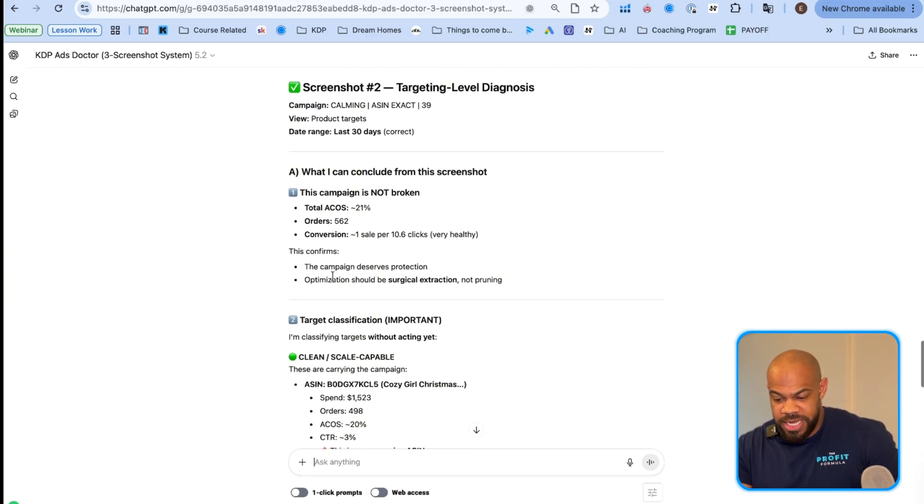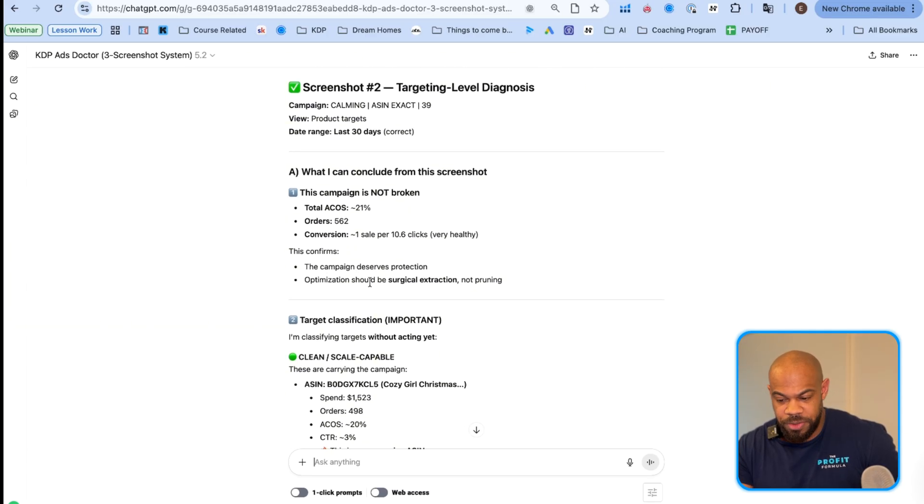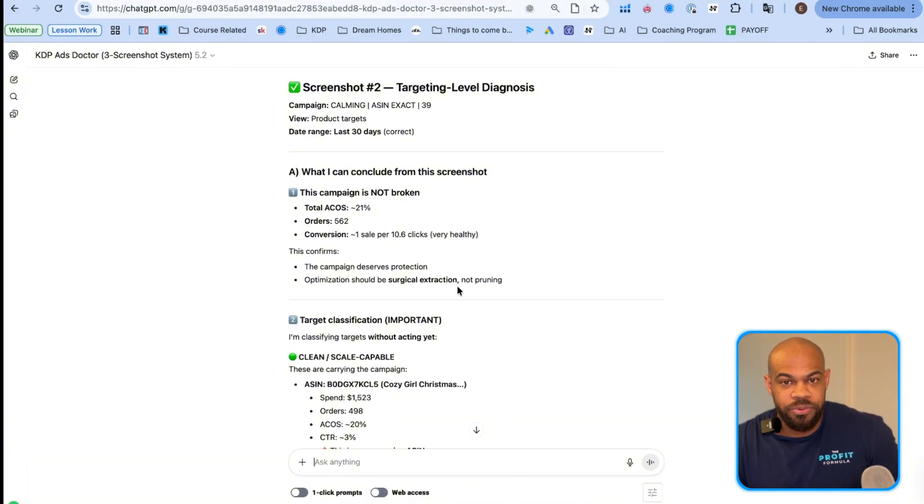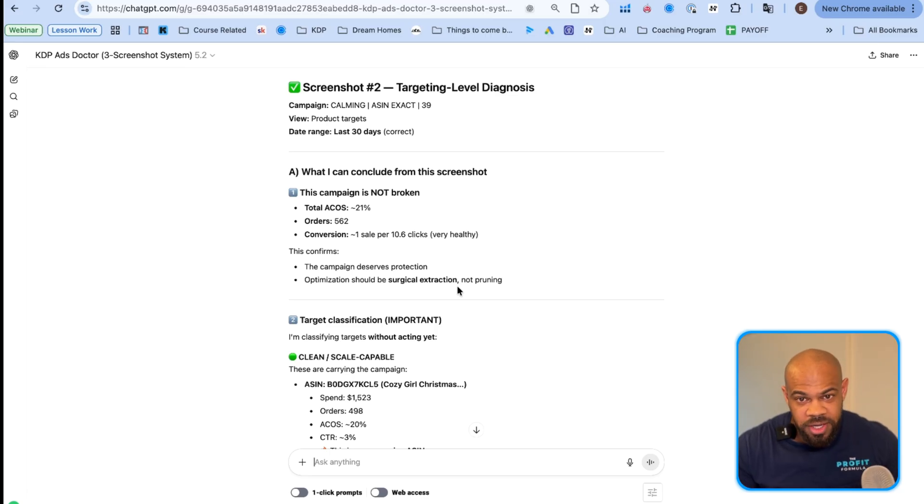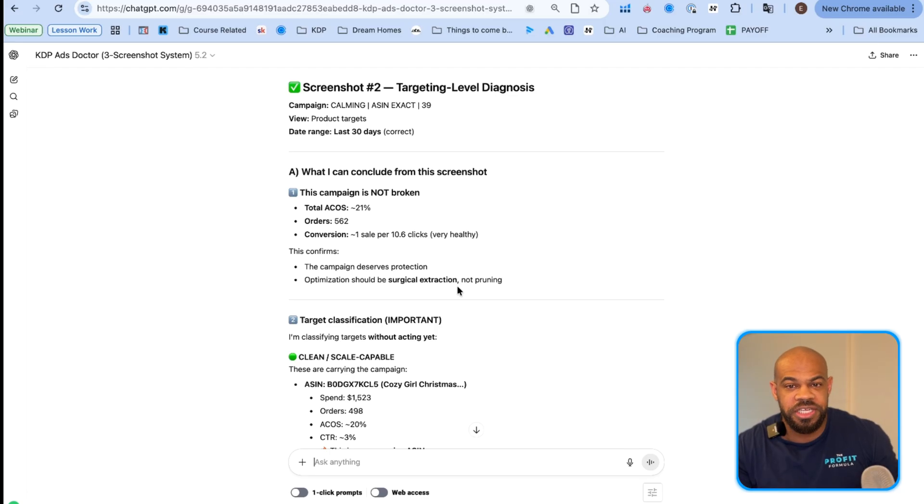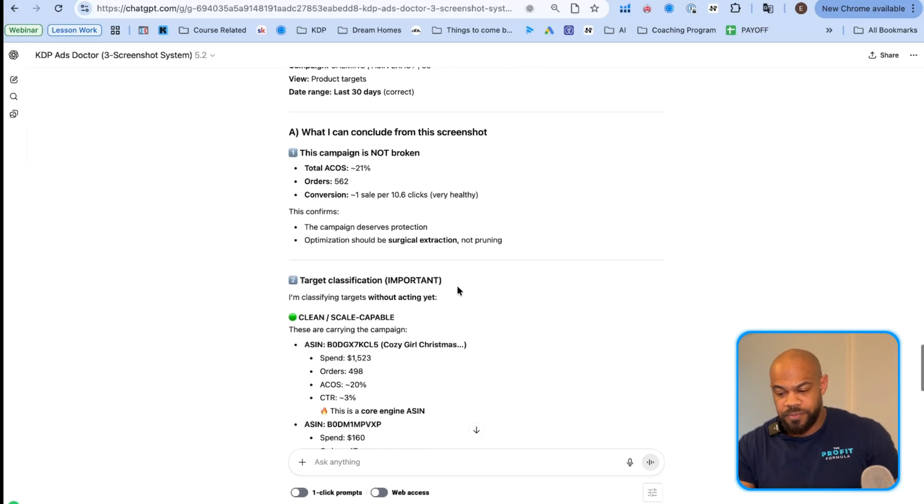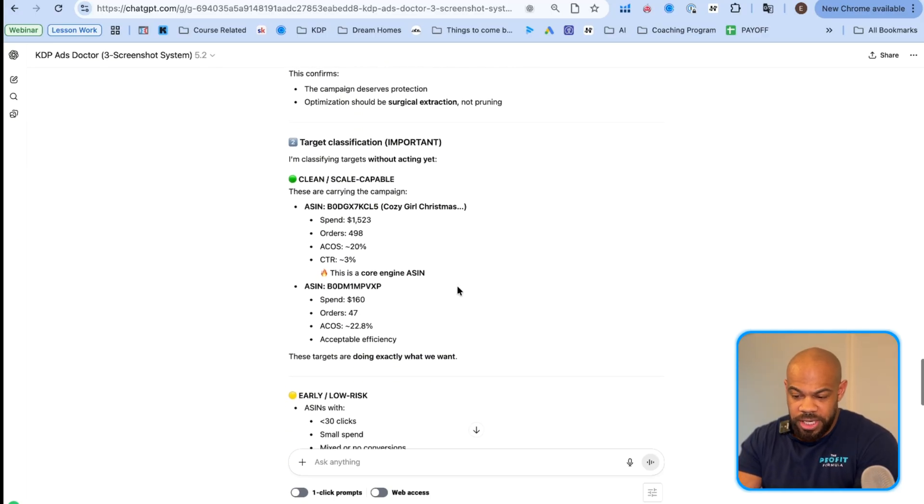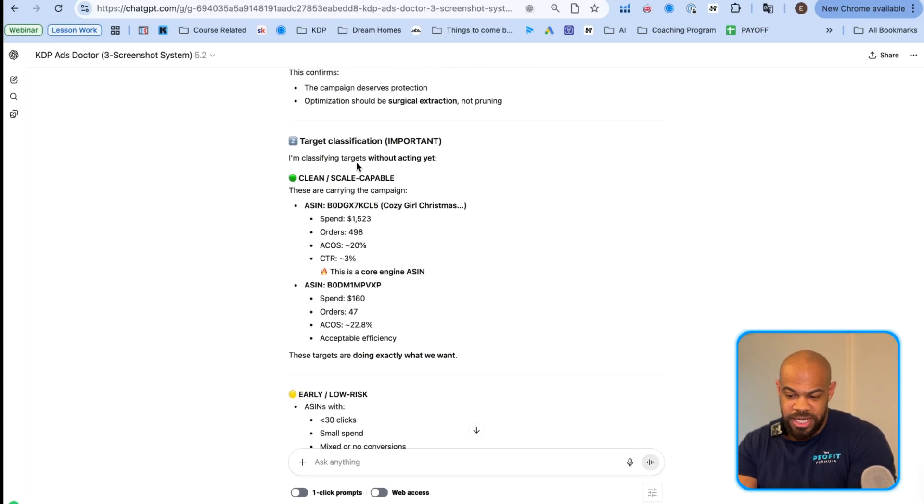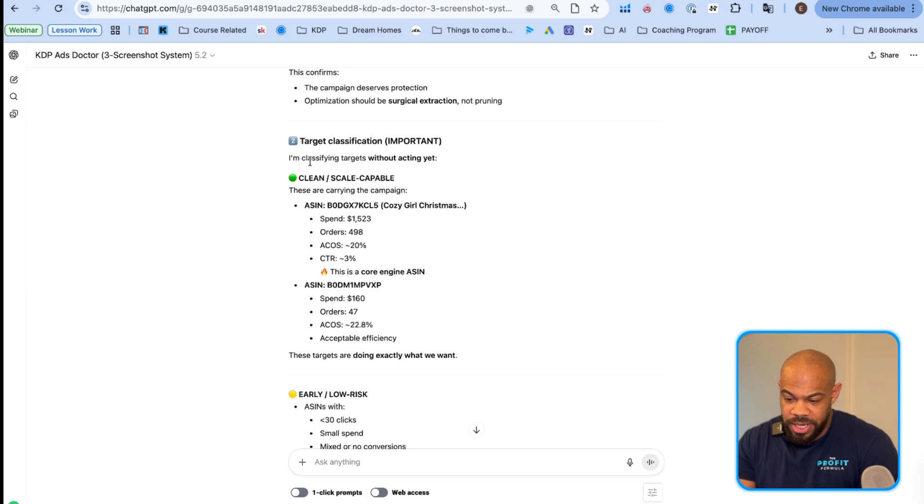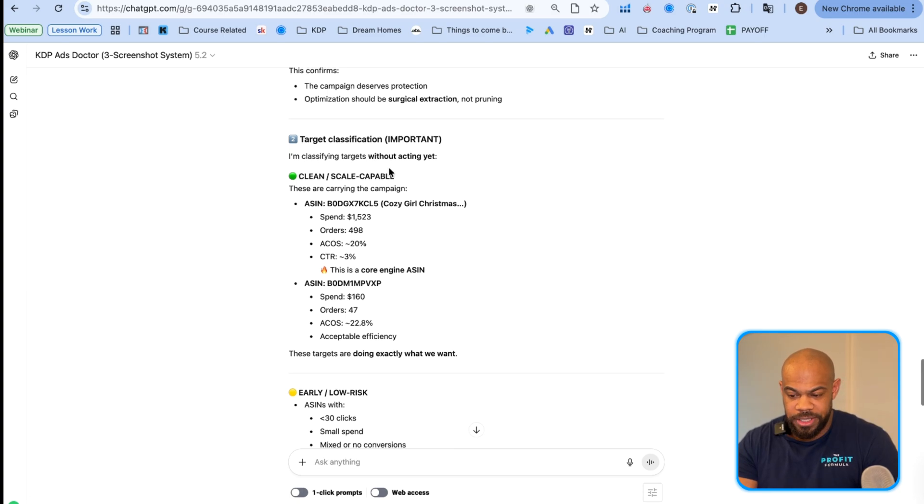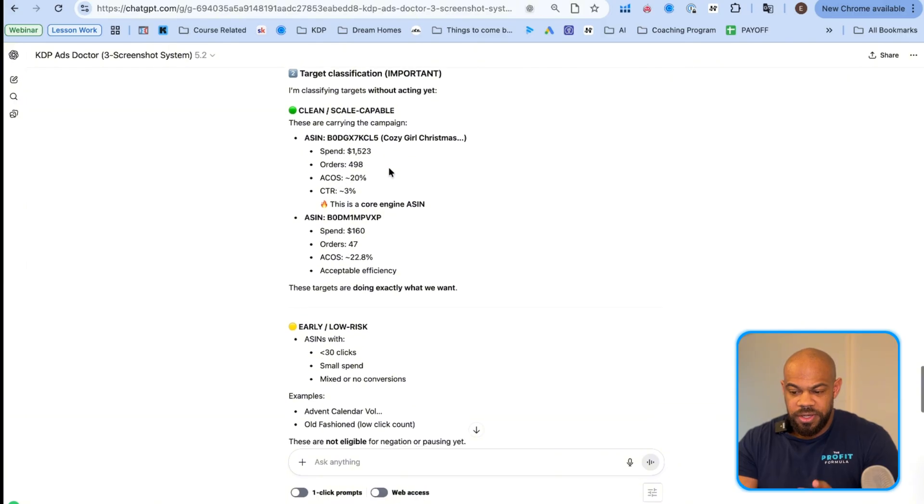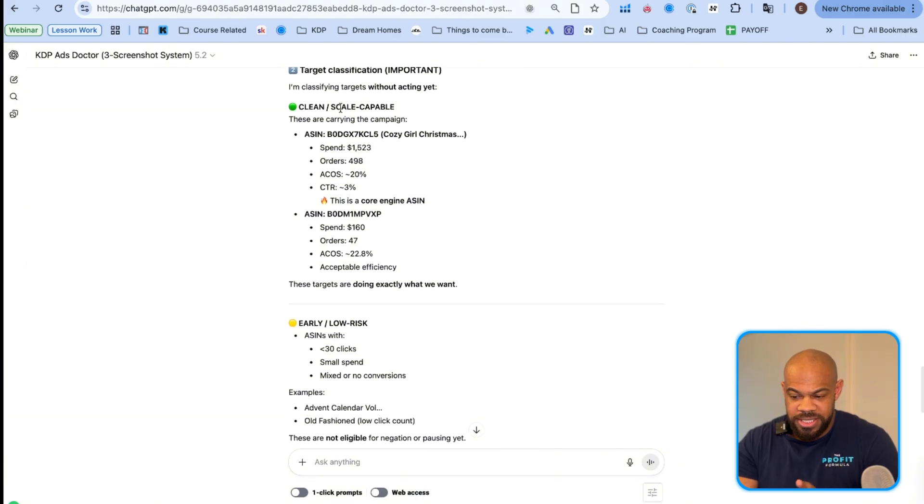This campaign deserves protection. Optimization should be surgical extraction, not pruning. Some of you guys just want to clear cut the entire forest when you should be only removing the dead trees. So targeting target classification. Now I'm classifying targets without acting yet.